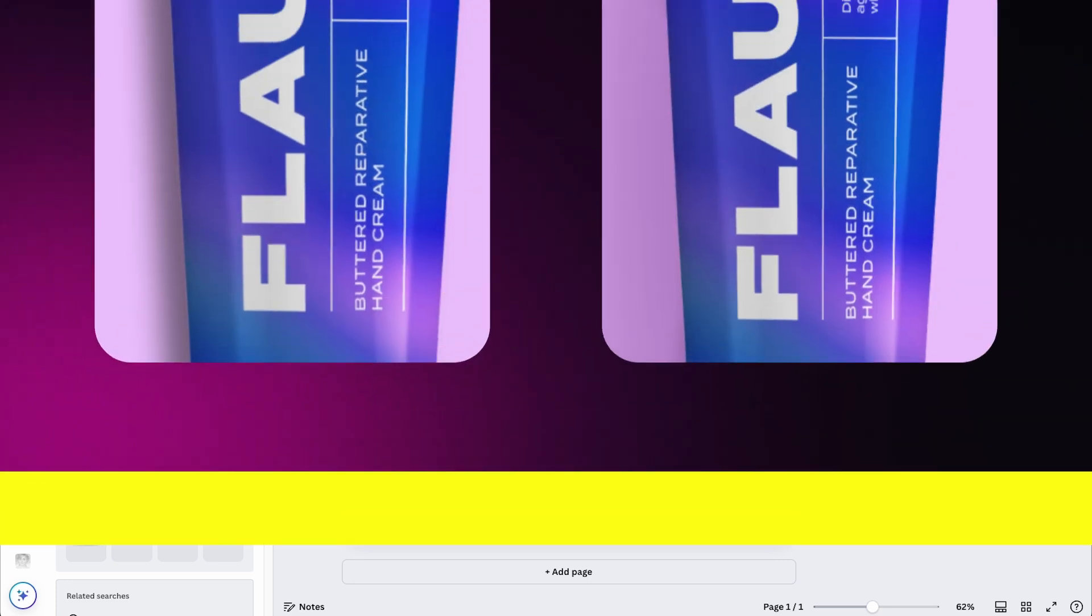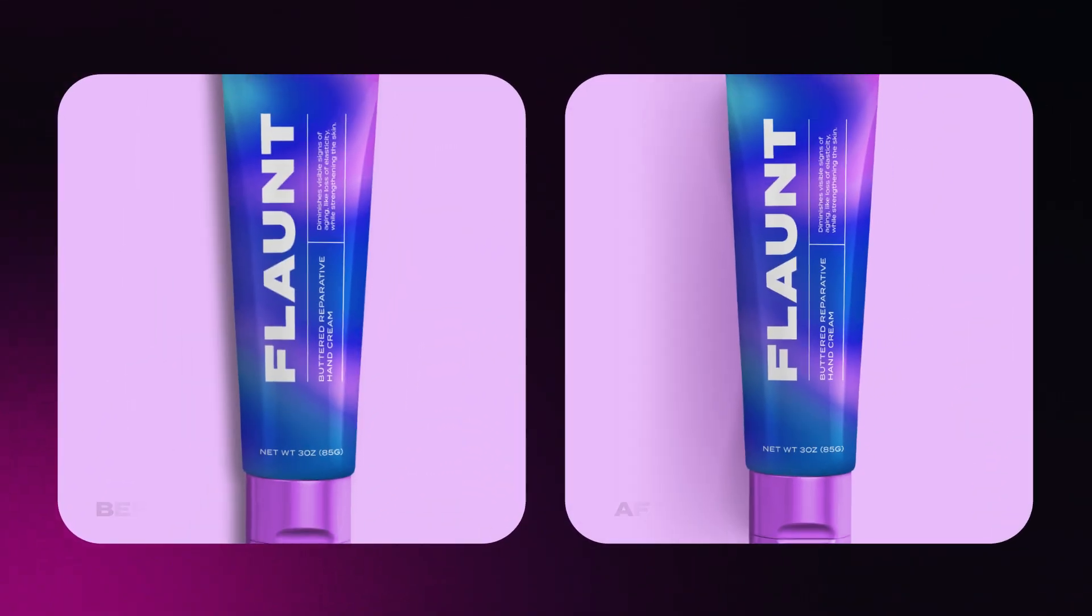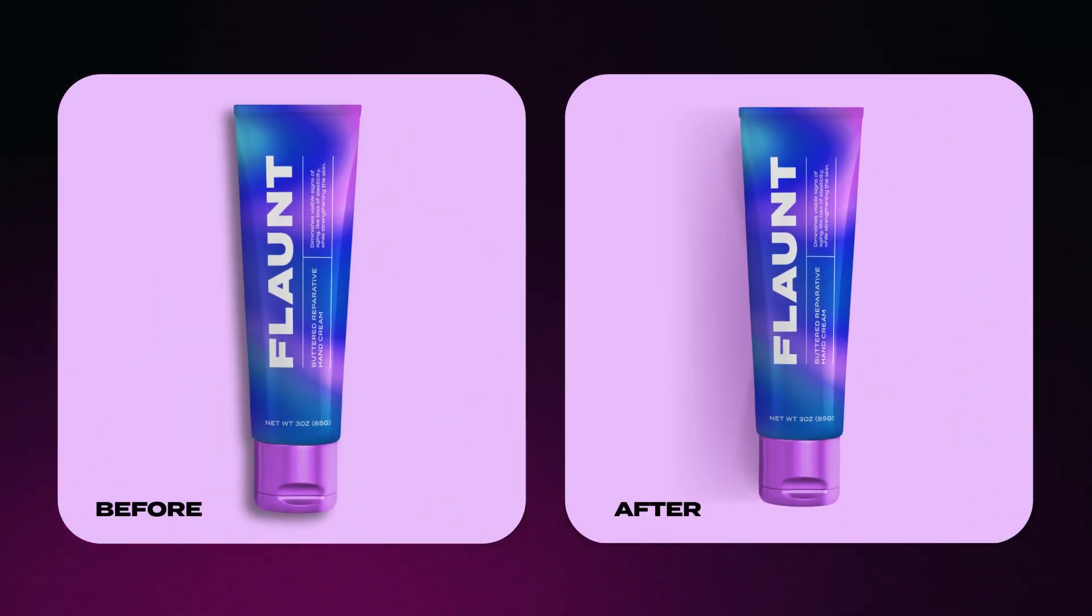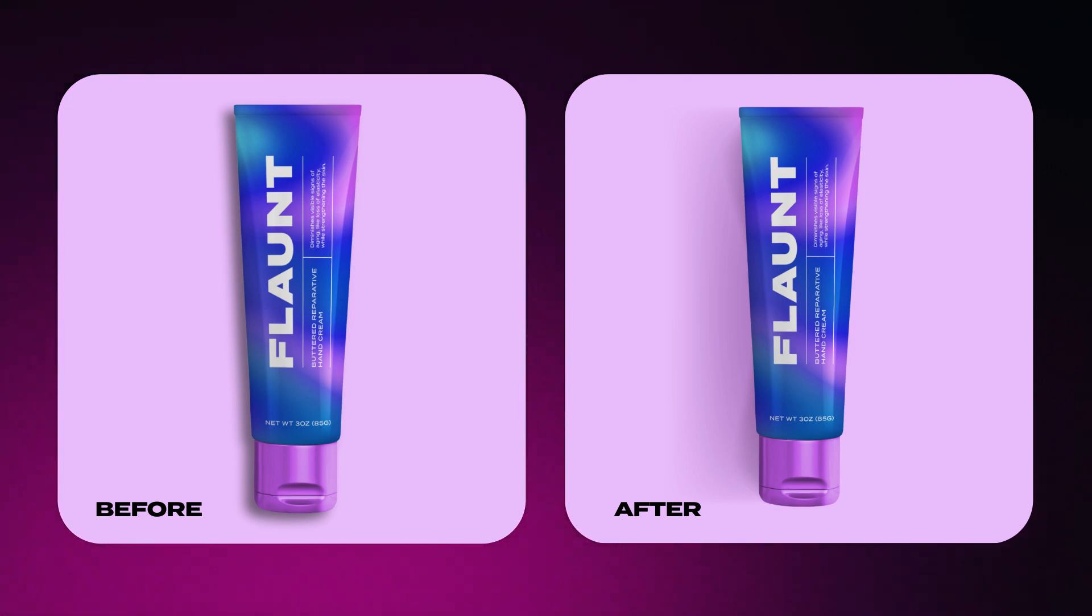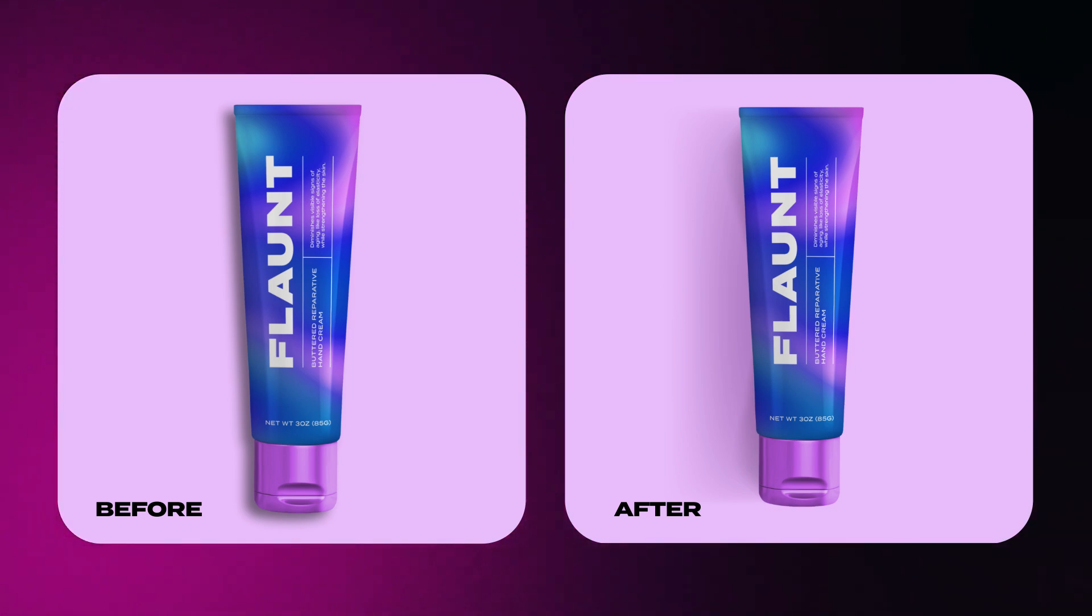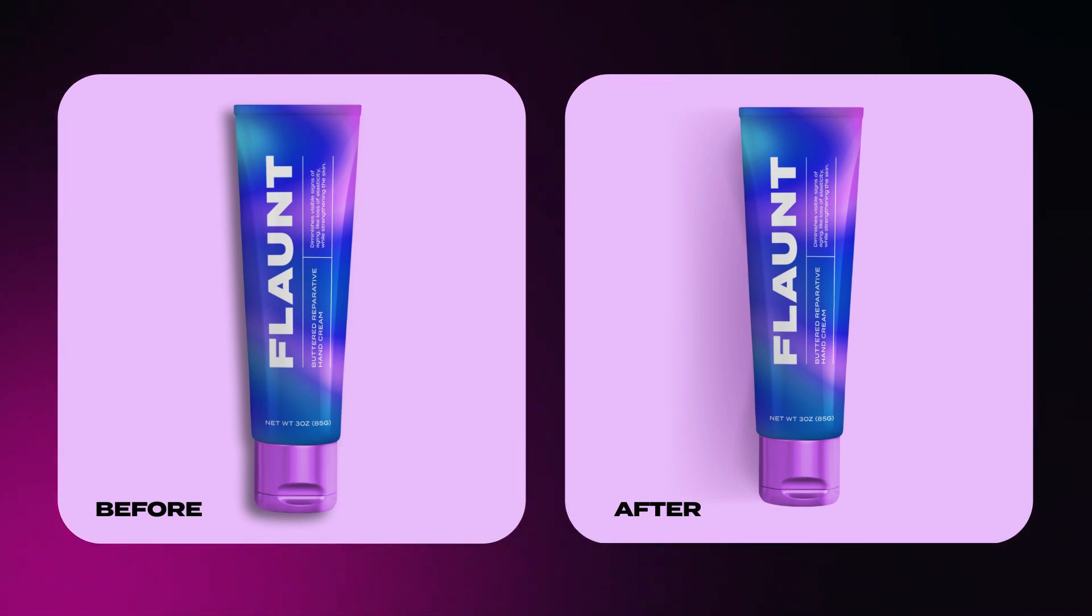And if you compare the default shadow and our custom one, the difference is night and day. So keep that in mind next time you add a drop shadow to your project.